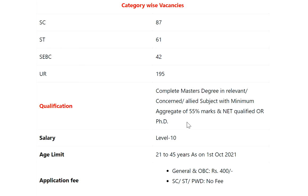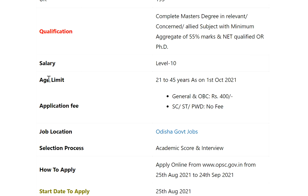Qualification: complete master's degree in relevant, concerned, or allied subject with a minimum aggregate of 55% marks, and NET qualified or PhD. Salary: Level 10. Age limit: 21 to 45 years as on 1st October 2021.